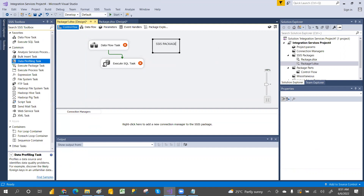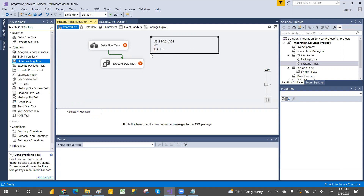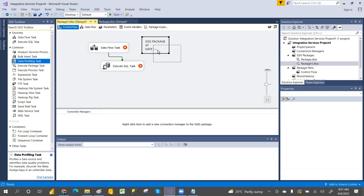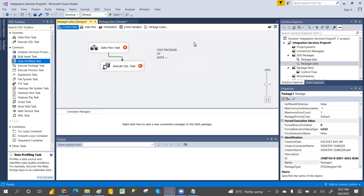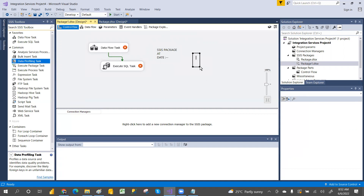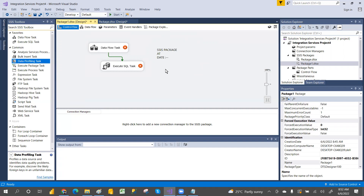You can also add annotations — annotations are comments. You can write who created the package, what the main goal of the package is, the author, the date, and so on. You can also increase or decrease the font size of annotations, and you can drag and resize them.